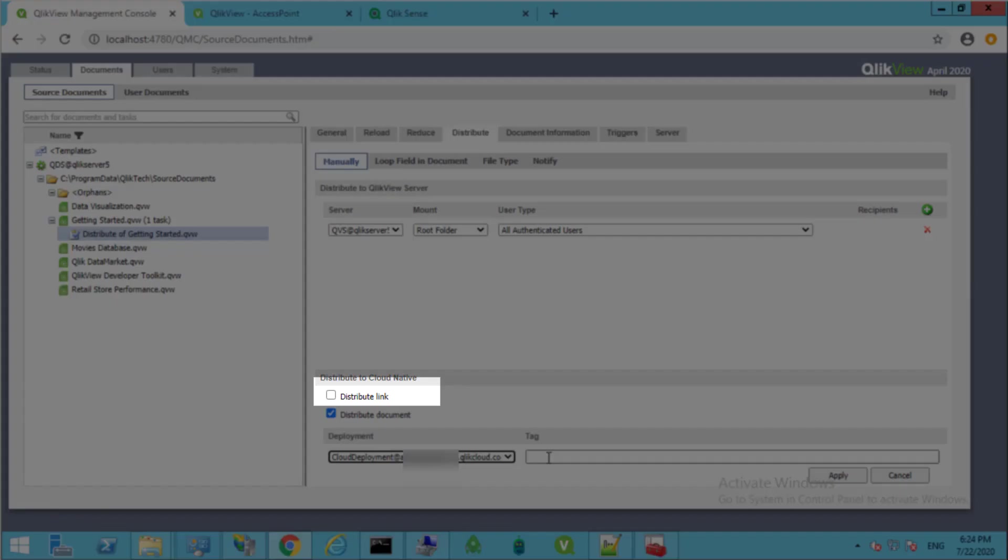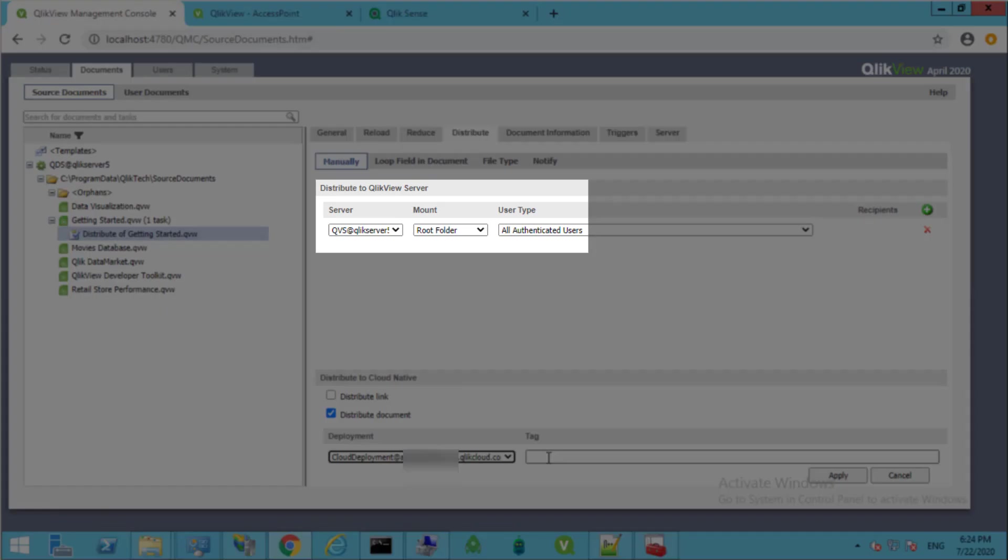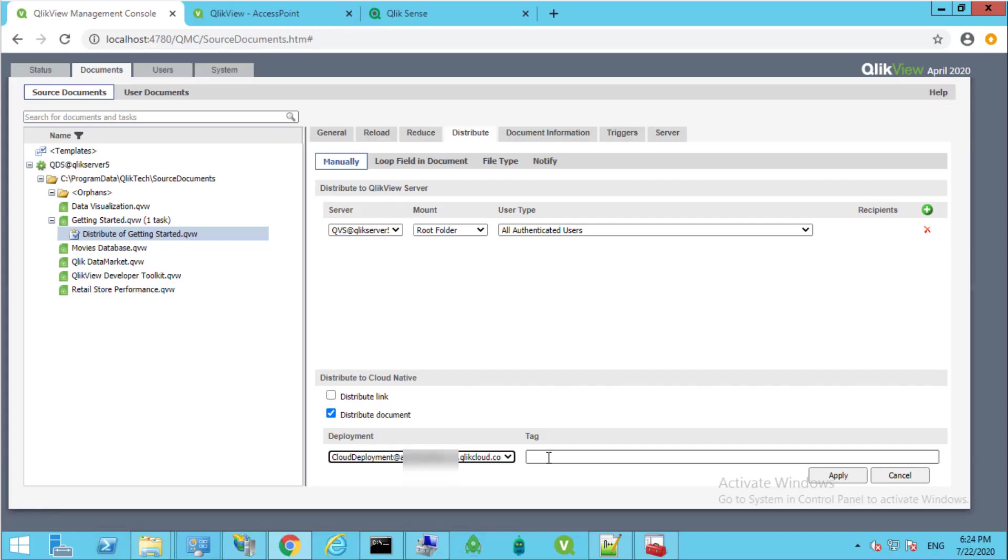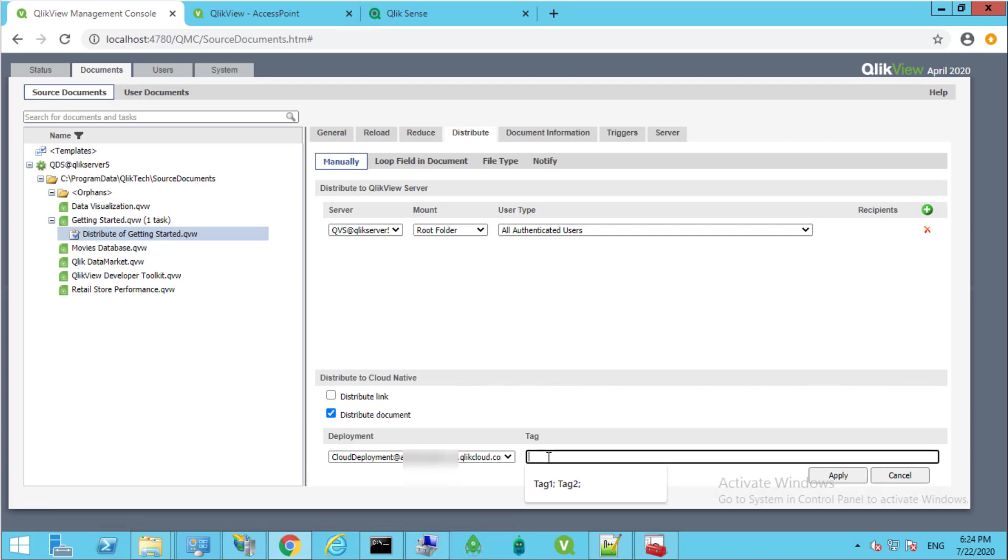Note that in order to distribute links, the document needs to also be distributed to the local QlikView server as configured here. We will focus on distributing the document only. We will also add a couple of tags separated by semicolon and click Apply.